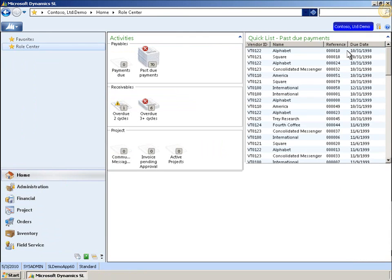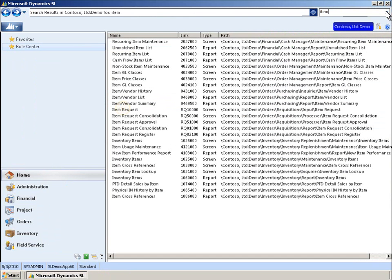If the screen you need is not in the recent history list, you can simply type what you're looking for into the search box. By typing in a few letters found in the screen or report, you'll quickly see the results.